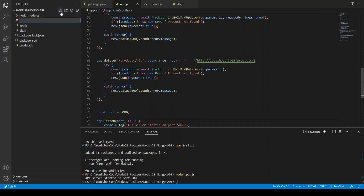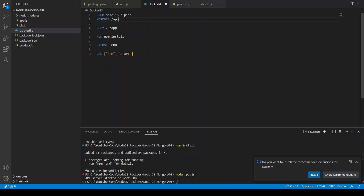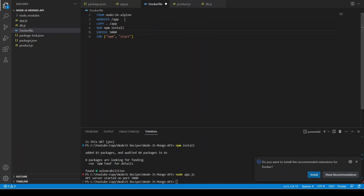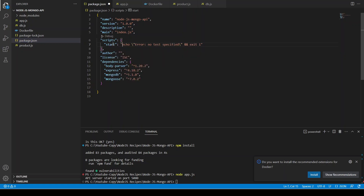Now we write the Dockerfile, which I'm copying and pasting from a previous tutorial since it's the same setup. In package.json, npm start runs node app.js as the entry point.